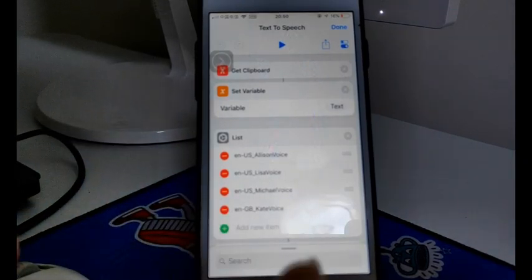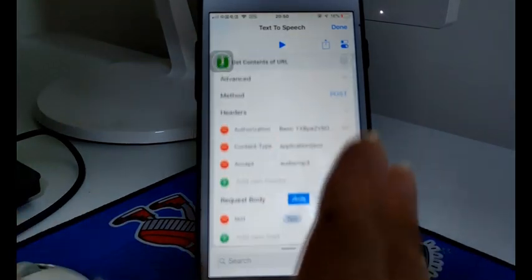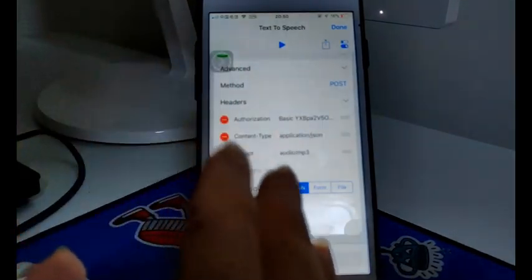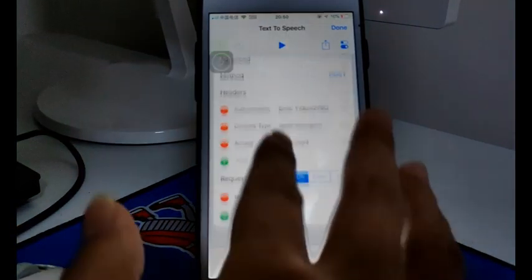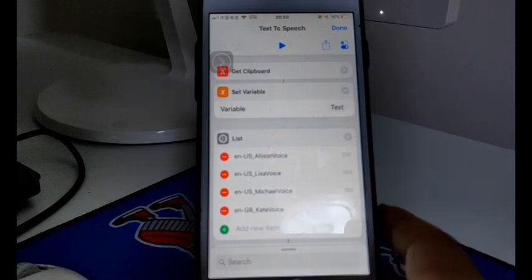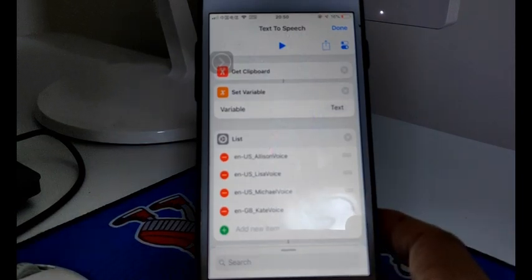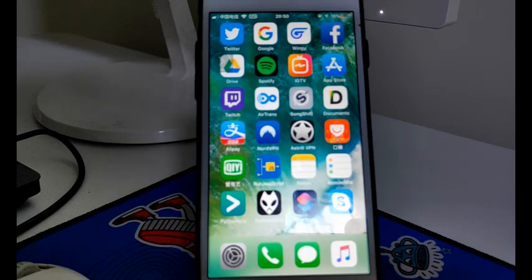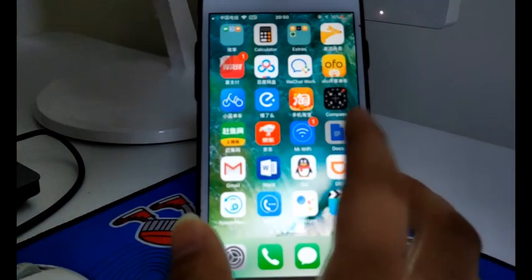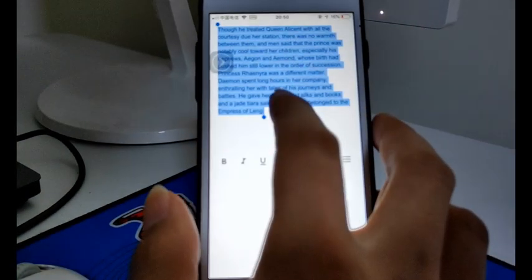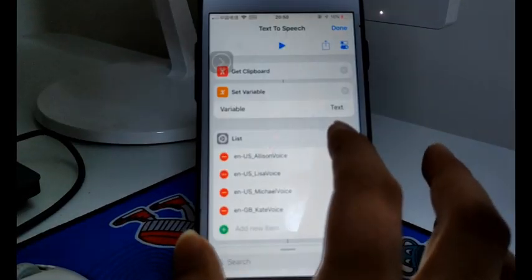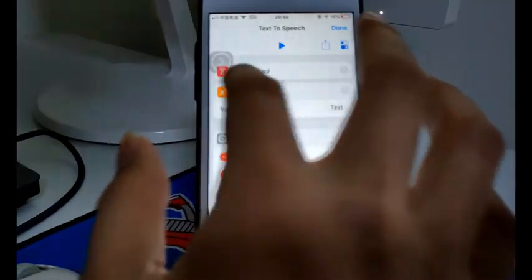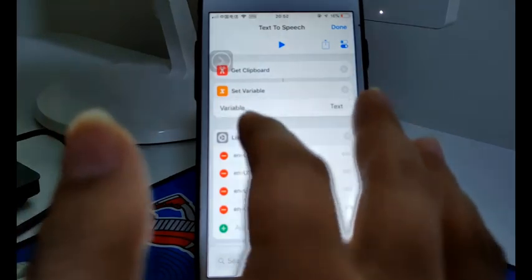But you can change it to another format like OGG, WAV, etc. Let's just copy some text to show you how natural it sounds. This section will get clipboard — you can also change it to text, so you can write any text here.